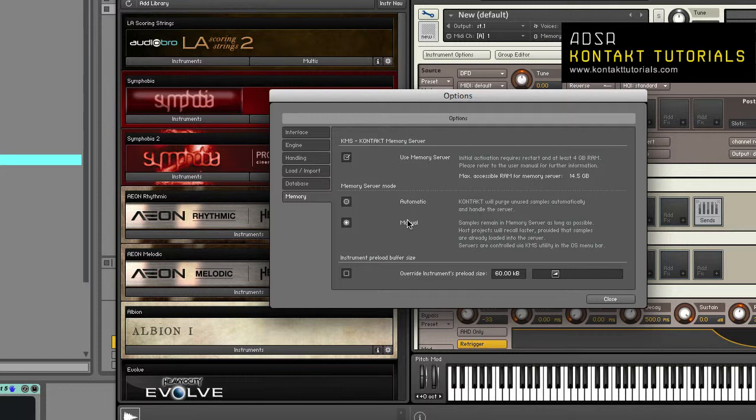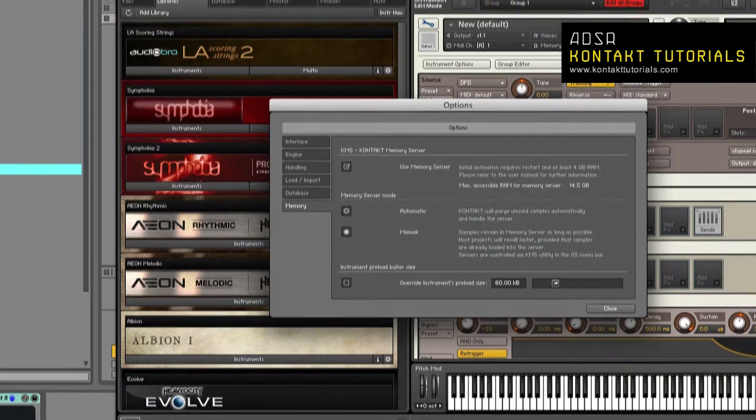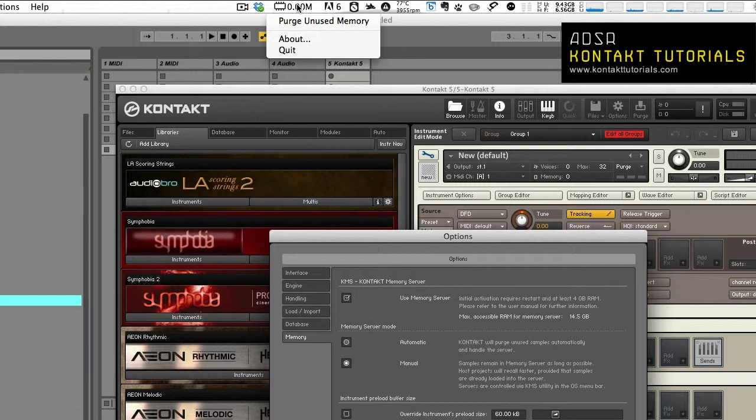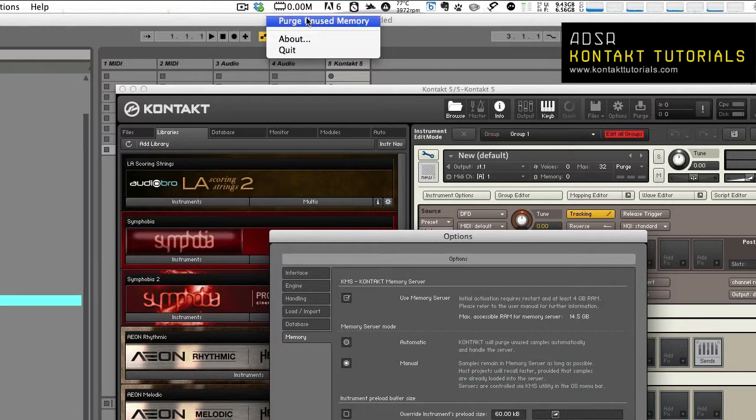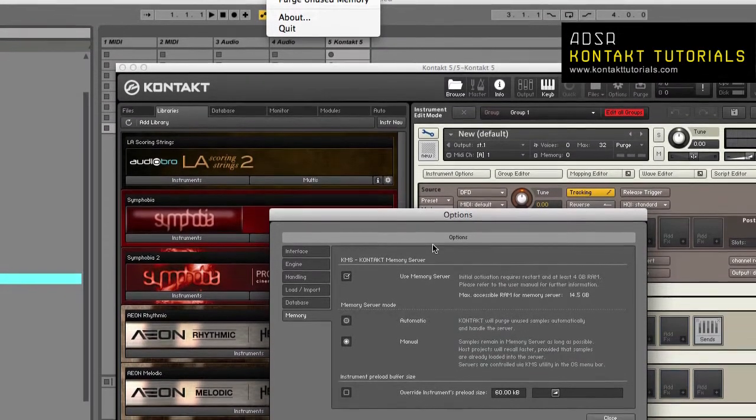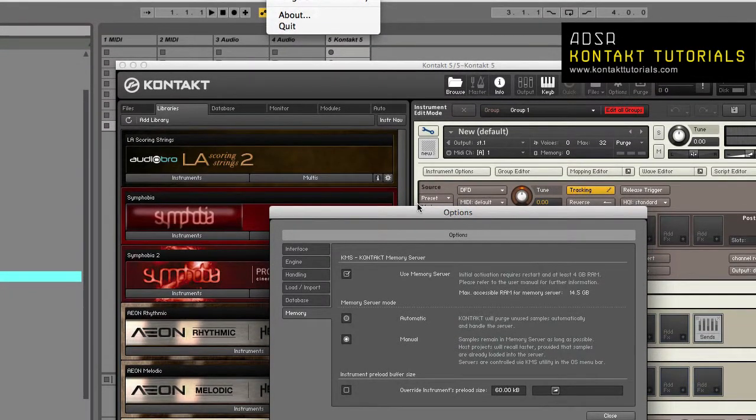Loading times are shorter because samples are already stored in RAM. KMS is managed by the KMS utility, which allows you to manually purge unused samples to free memory. If you are running out of memory, KMS will try to automatically purge samples that are not referenced by any loaded instruments.